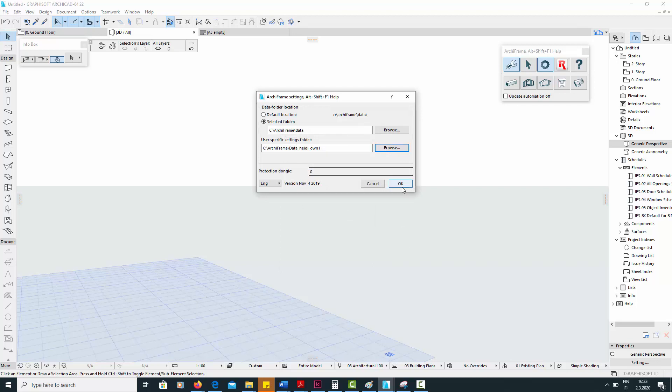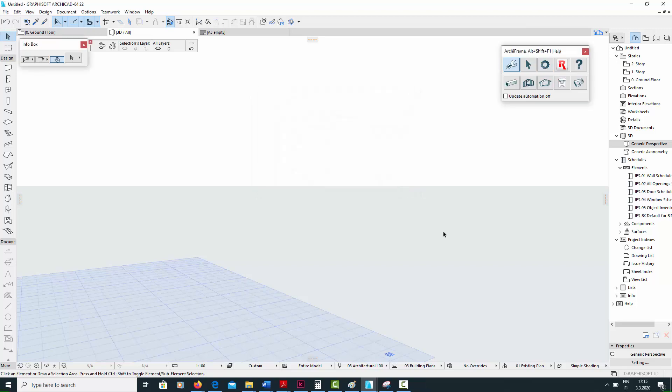Why did we create these two folders? The main data folder should be left with a non-custom file path because this way, it will be updated automatically whenever Archiframe is updated.